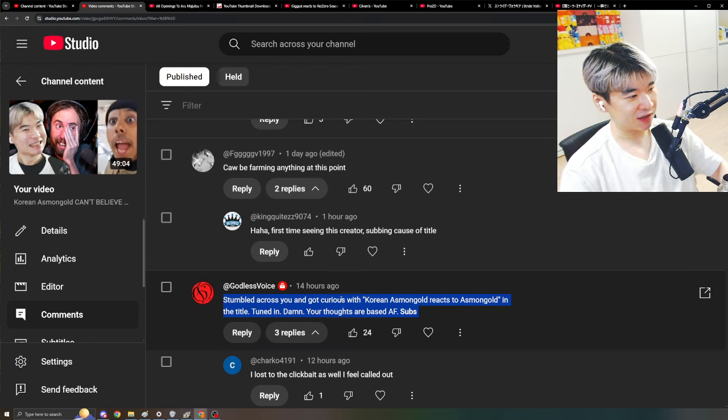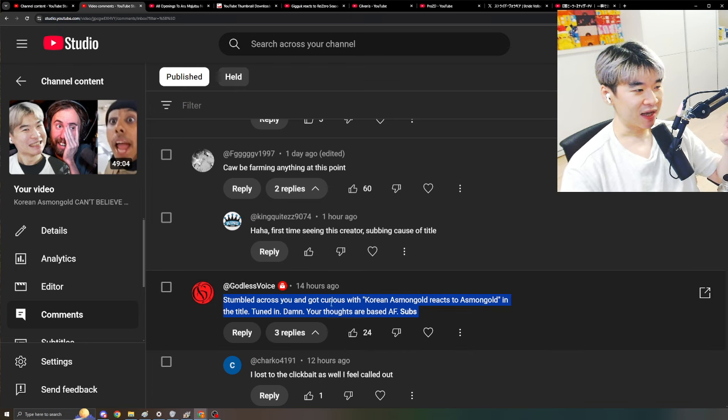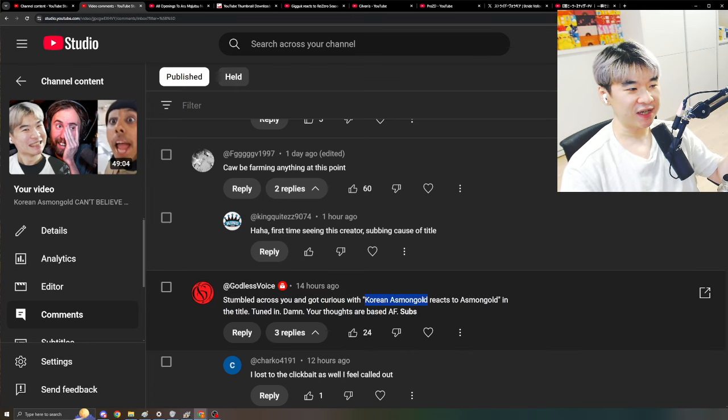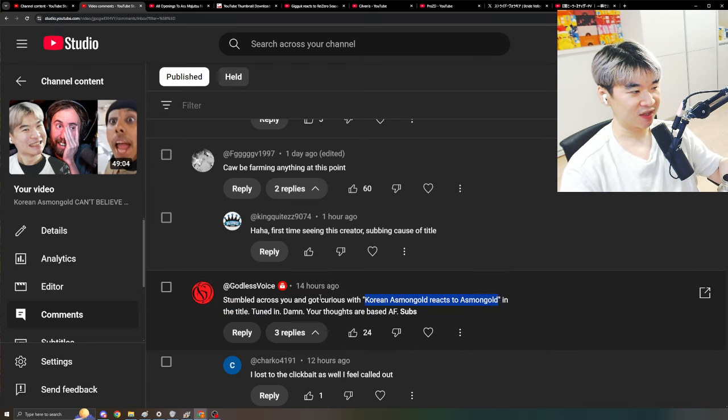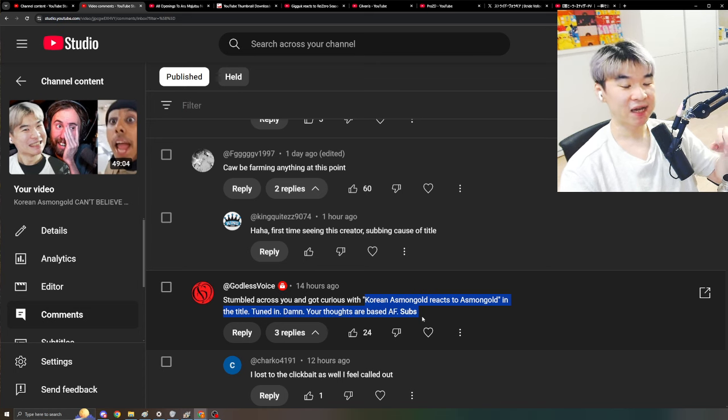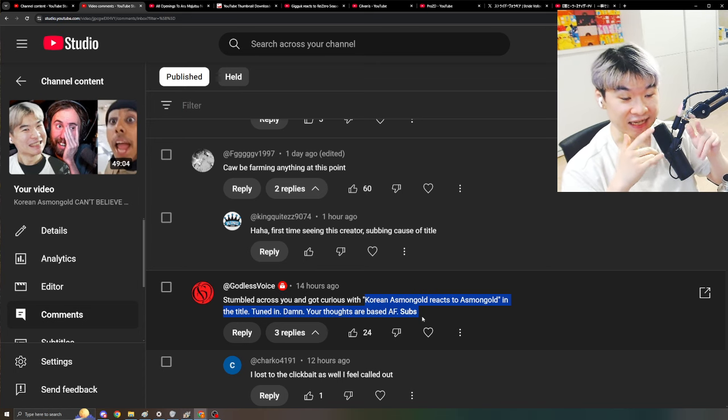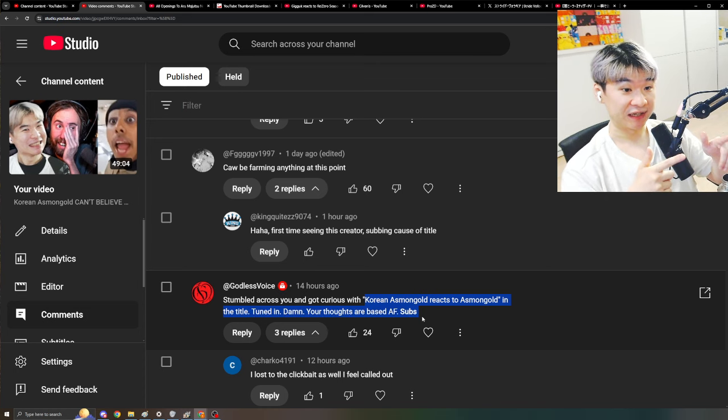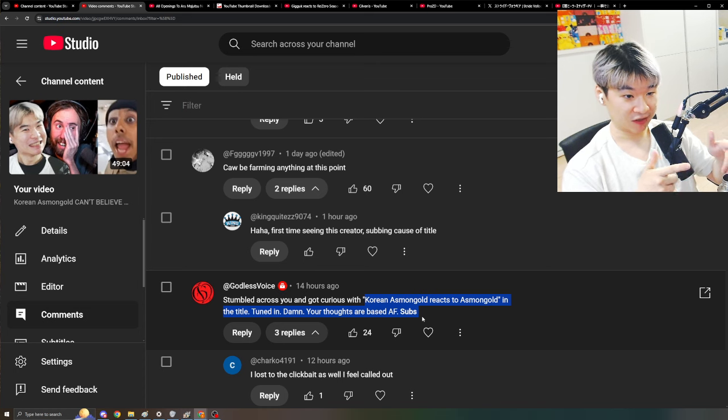Stumbled across you and got curious with the Korean Asmongold reacts to Asmongold in the title. Tuned in. Damn. Your thoughts are based as fuck. Subs. This is the exact audience that I was targeting.